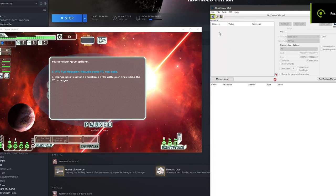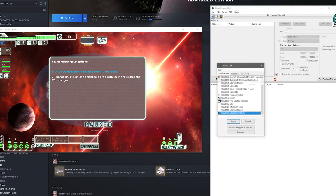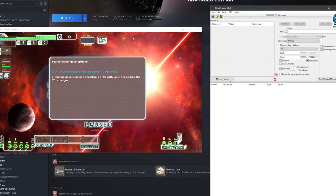All right, here we are in FTL. I'm going to show you the basics of Cheat Engine. My name is Ted. So here we go — I'm going to click here to attach to the process of the game. So we're going with FTL.